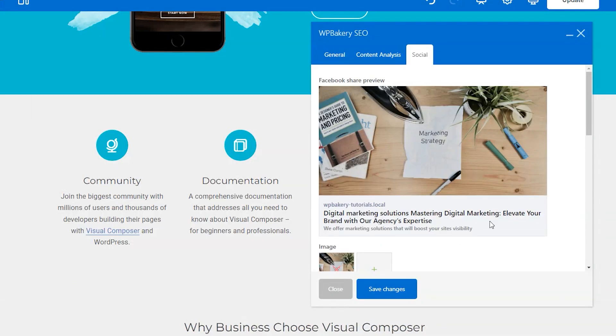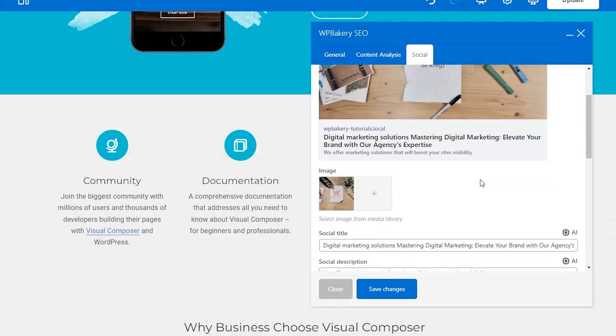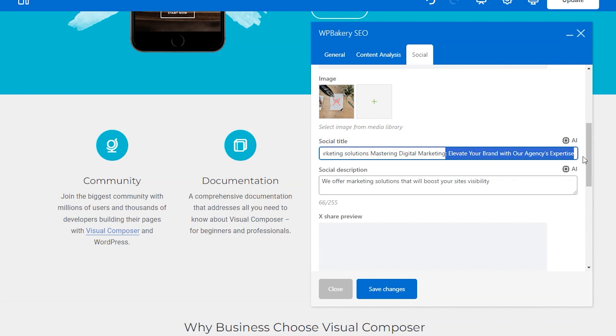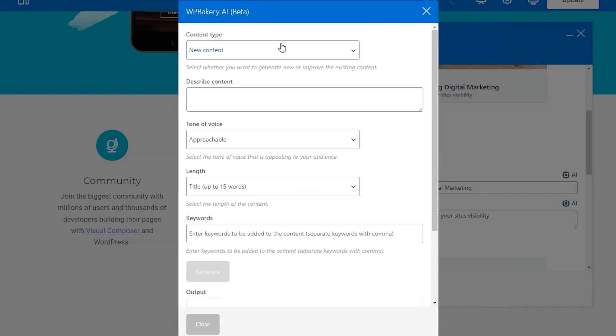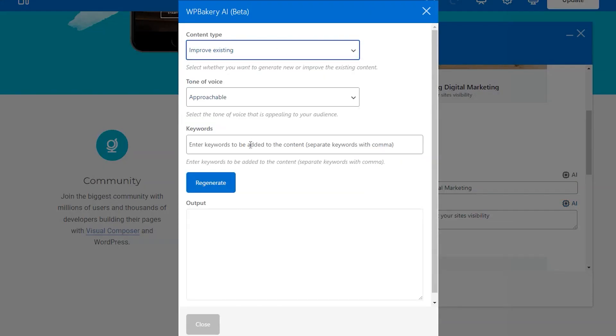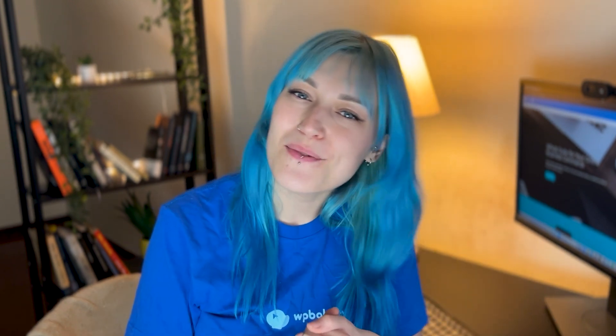Again, you can let WPBakery AI help generate titles and descriptions based on your keyphrase. You can also ask WPBakery to improve your titles and descriptions. When you're all done, just click save. And that's it for WPBakery SEO. Thank you for watching and I'll see you on the next one.